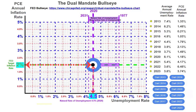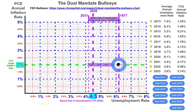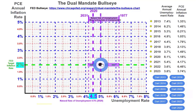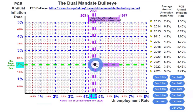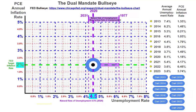As you can tell, in 1977 this bullseye was at 6.2% unemployment — that was considered to be maximum or full employment. Over time, this bullseye keeps moving to the left, where the natural rate of unemployment in 2020 is now 4.5%. And by 2031, maximum employment will be considered to be 4.2%.